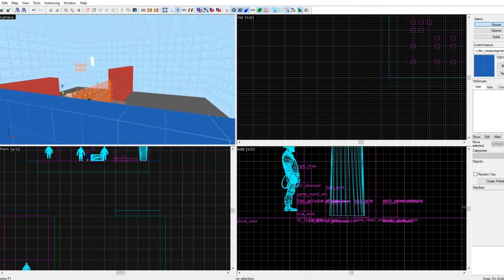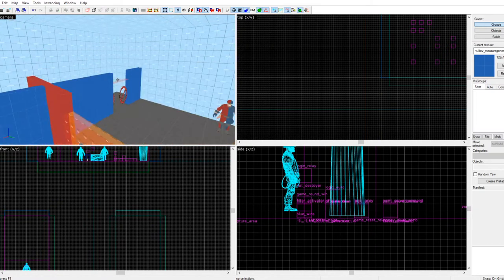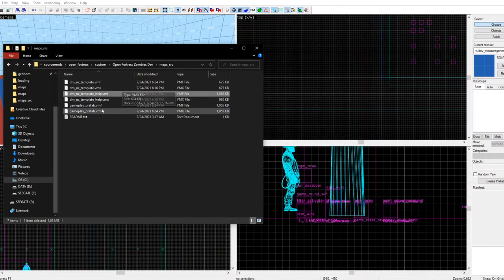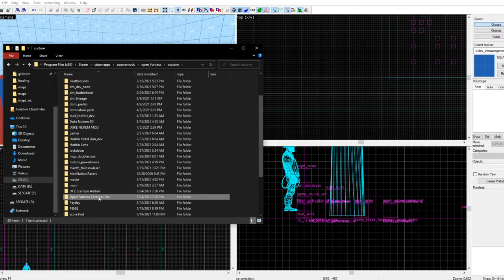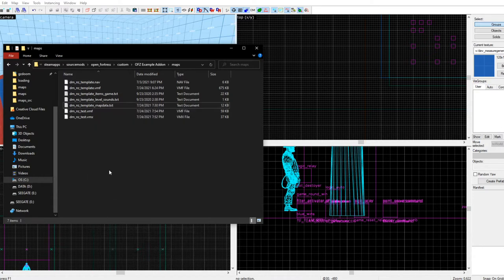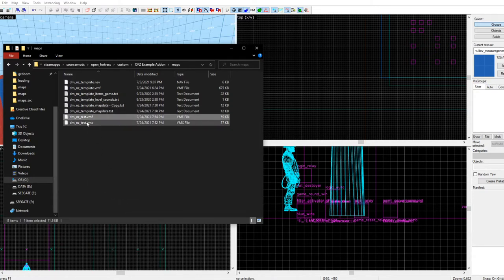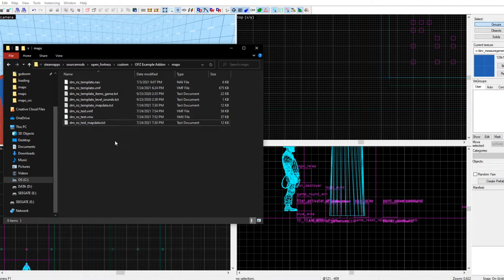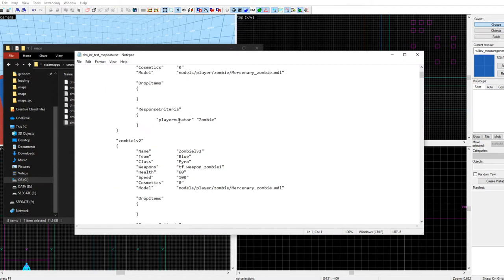Zombies should actually spawn in now, right? Well, there's a problem — you have to copy and paste the map data file. The map data file is where all the zombie data is stored. Go to the template map data, copy it, paste it, and rename it with your level name: your map name followed by underscore map_data.